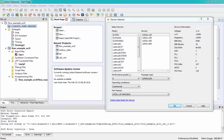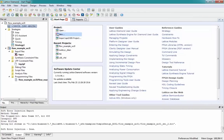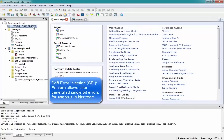Lattice's family of Mach XO2 and Mach XO3L/LF FPGA devices can now support some of our existing features in Lattice Diamond 3.7. The first is soft error injection. I've already selected the Mach XO3L 2100C device. In order to inject errors, we must first generate a bitstream, and this has been completed already.